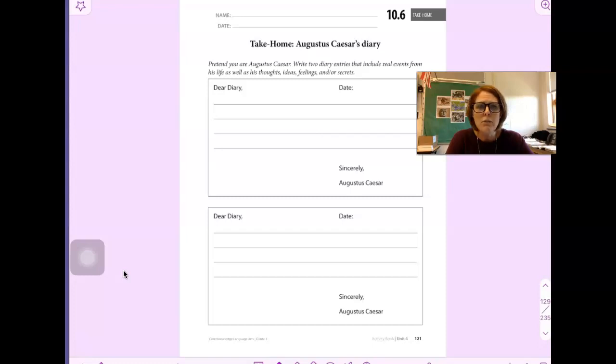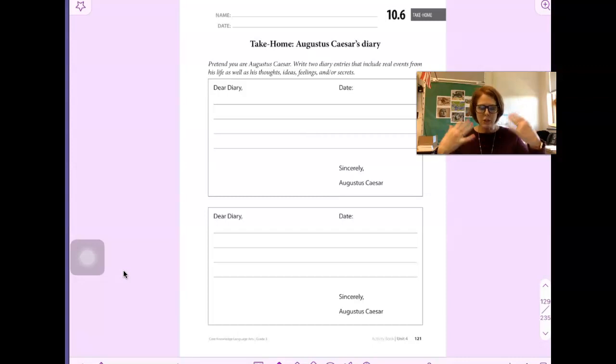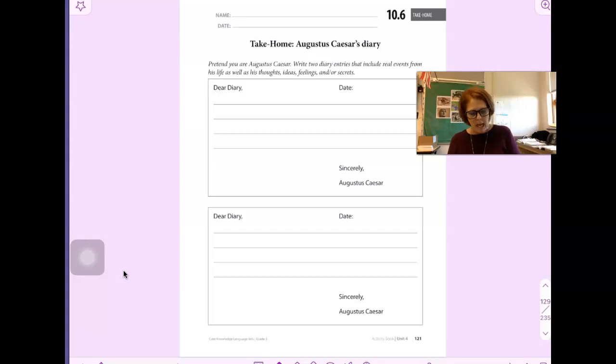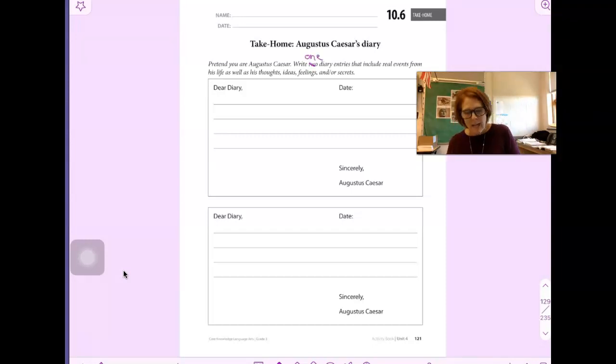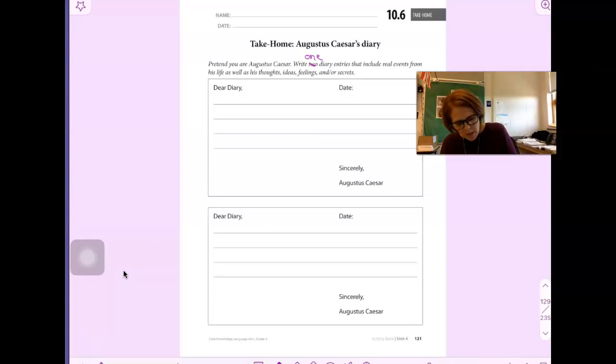So think about the reading that we've done about Augustus Caesar and you're going to step into his shoes, pretend that you are him, and I'm actually going to say just write one diary entry. You just have to do one.